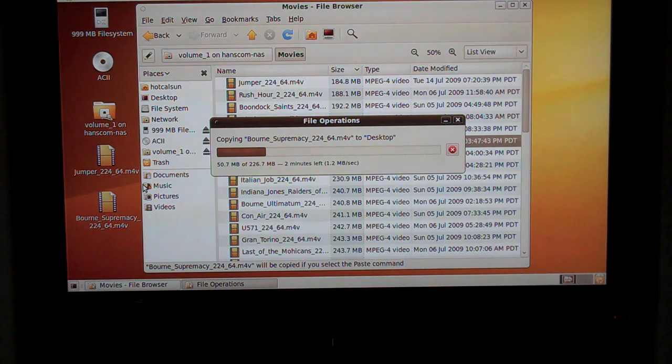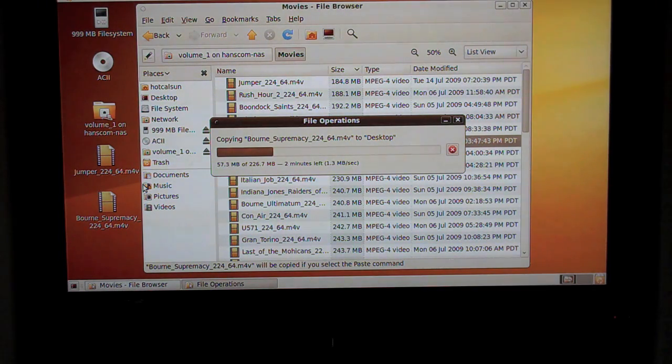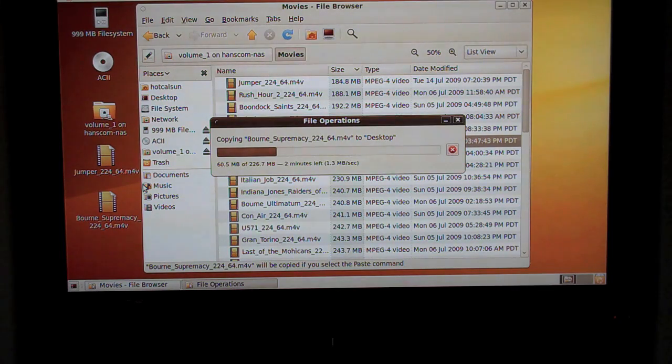To eliminate the PS3 as a source, what I'm going to do next is actually try a copy from the PS3 up to the network attached storage device to see what happens here.